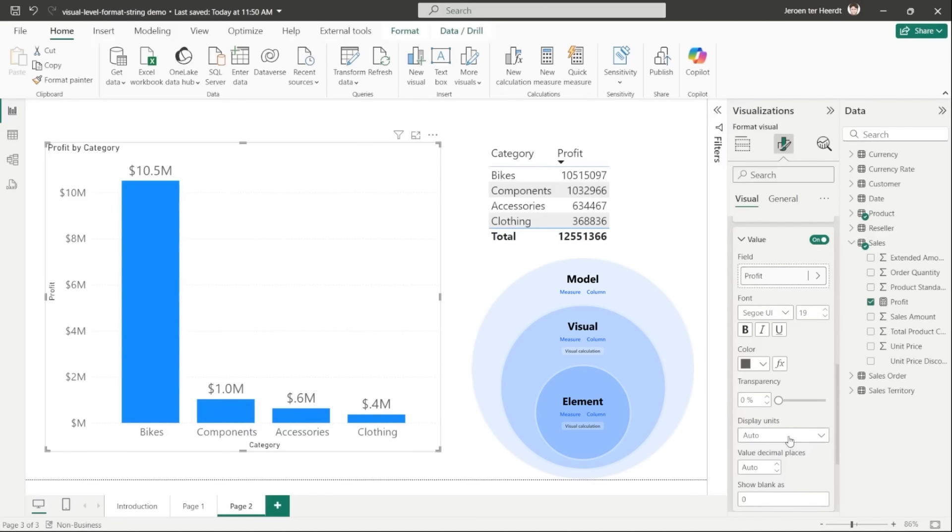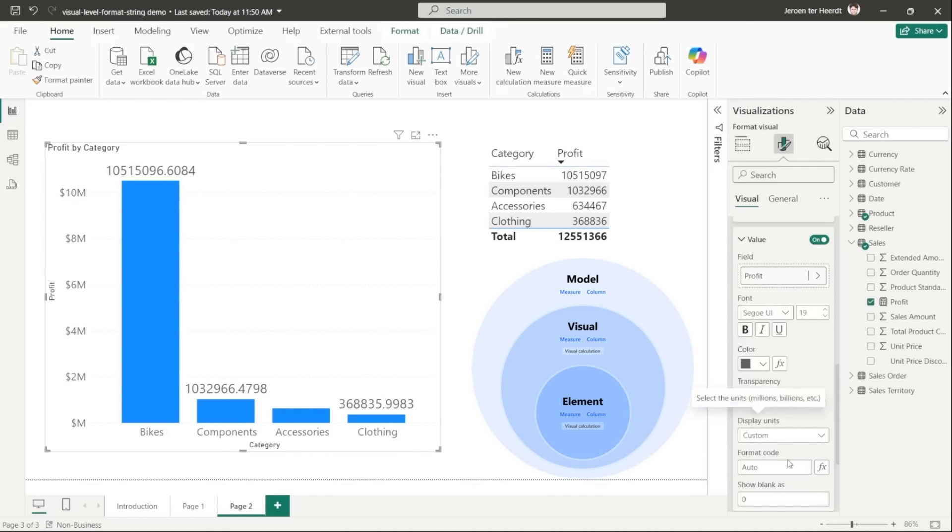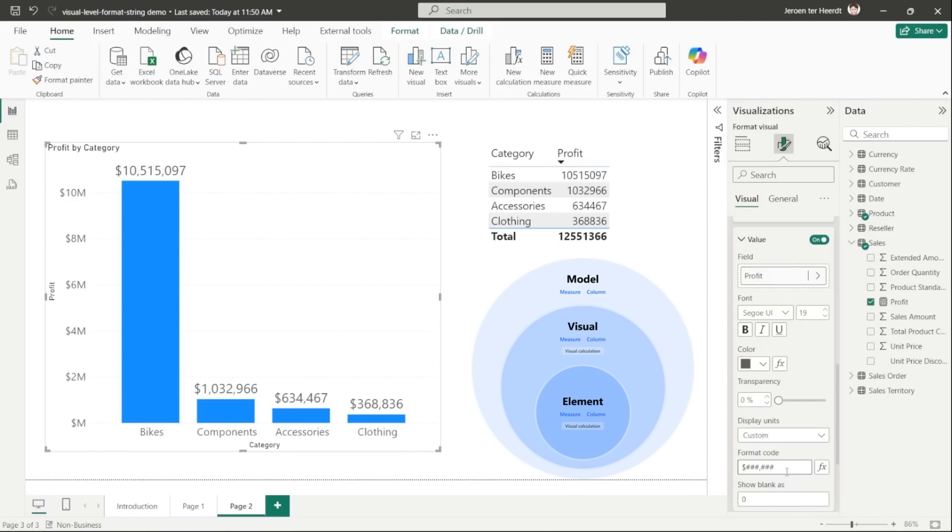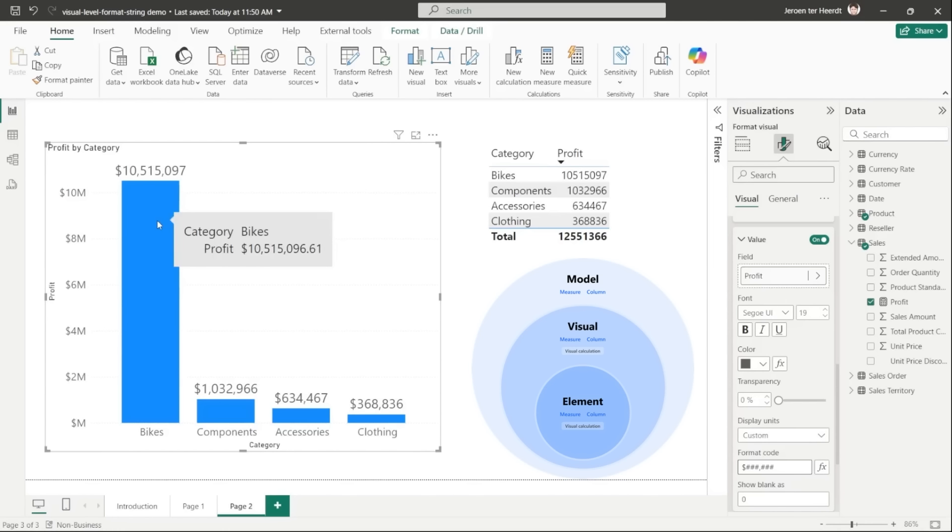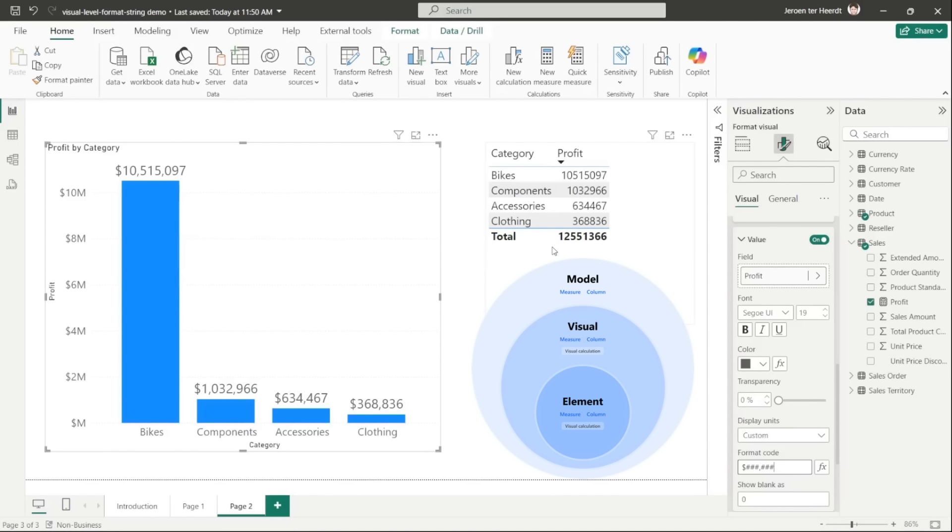So to do that, let's get into the format settings again, go to visual, data labels, find value, and then indicate I want to work with profit, and then set the display units to custom. Now I can enter a custom format code in here. So I'm formatting now as a currency but without any decimals. As you can see, the data labels have changed. Notice that it doesn't show any decimals anymore. However, the tooltip shows the decimals as before because that is using the visual level format string. And finally, the model level format string is set to a whole number, so that's why the table here on the right hasn't updated.